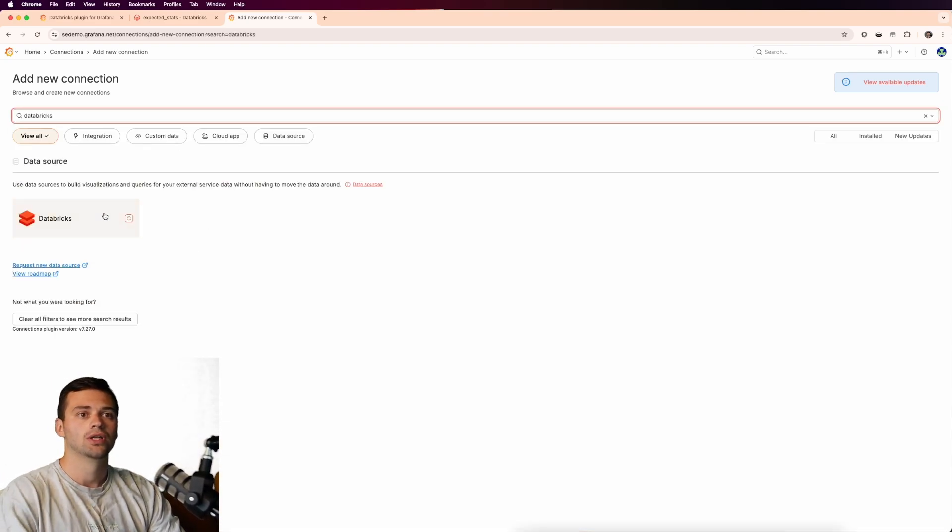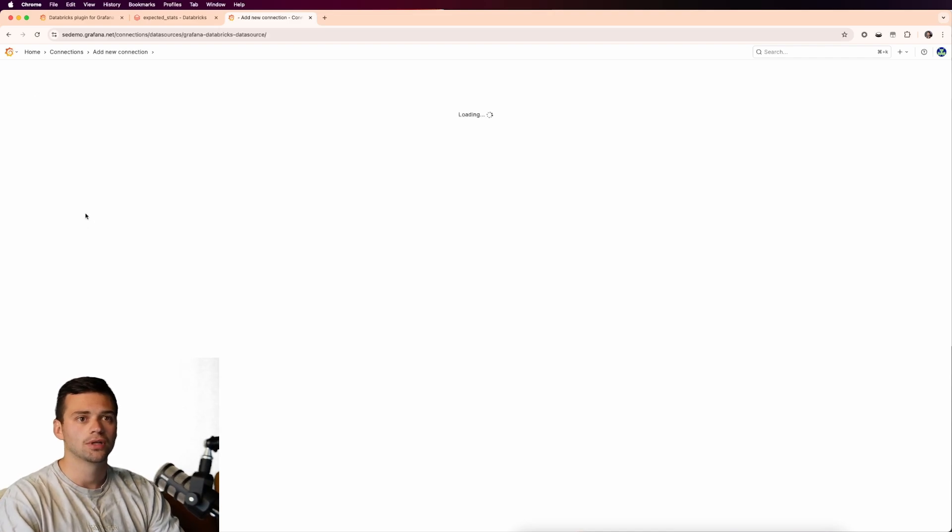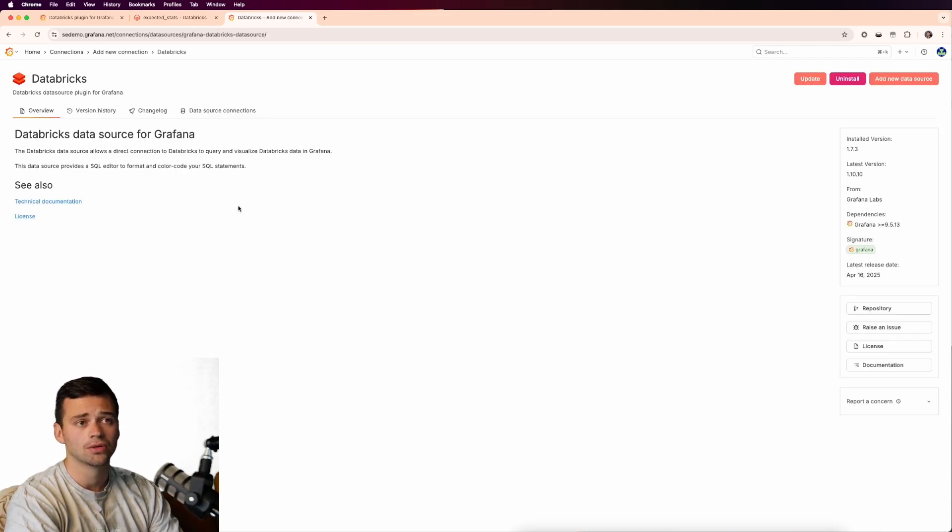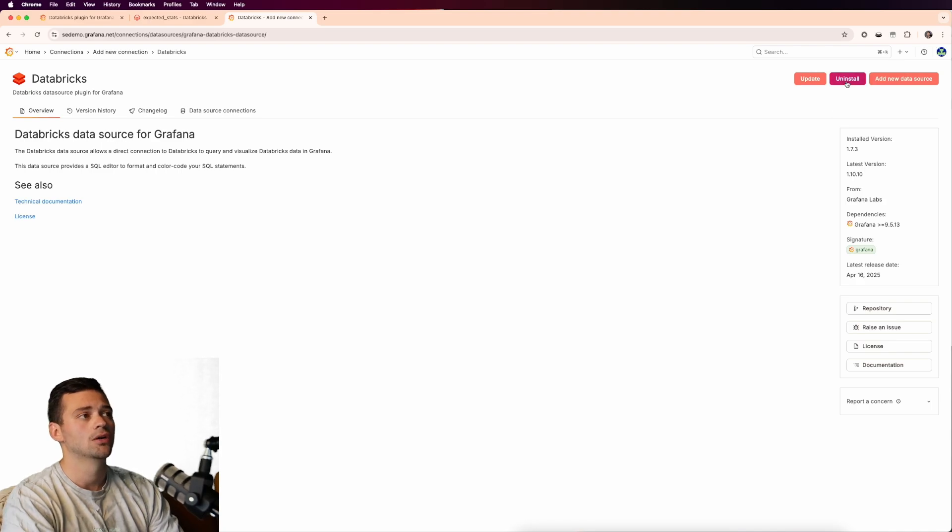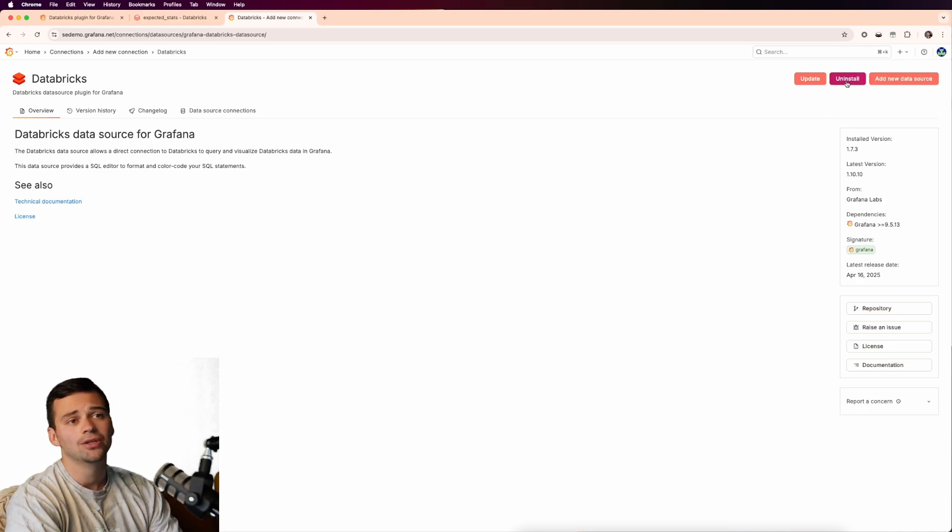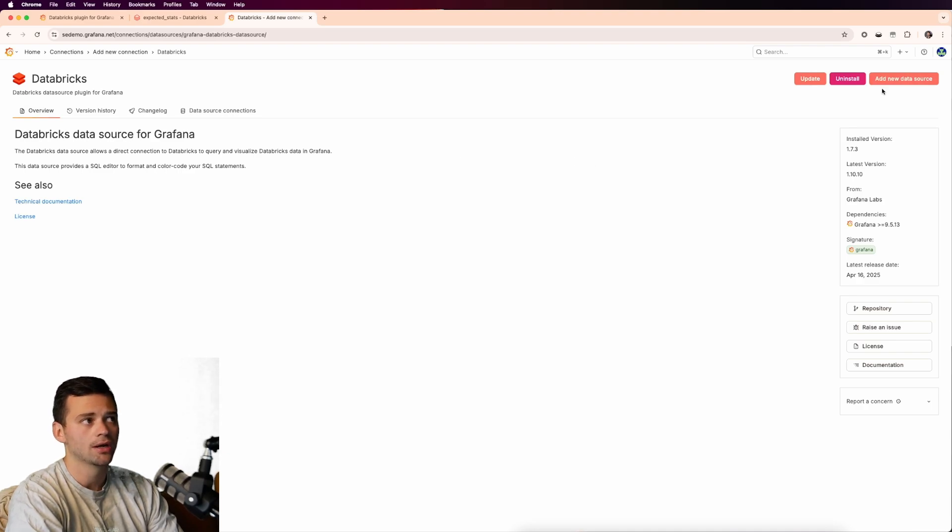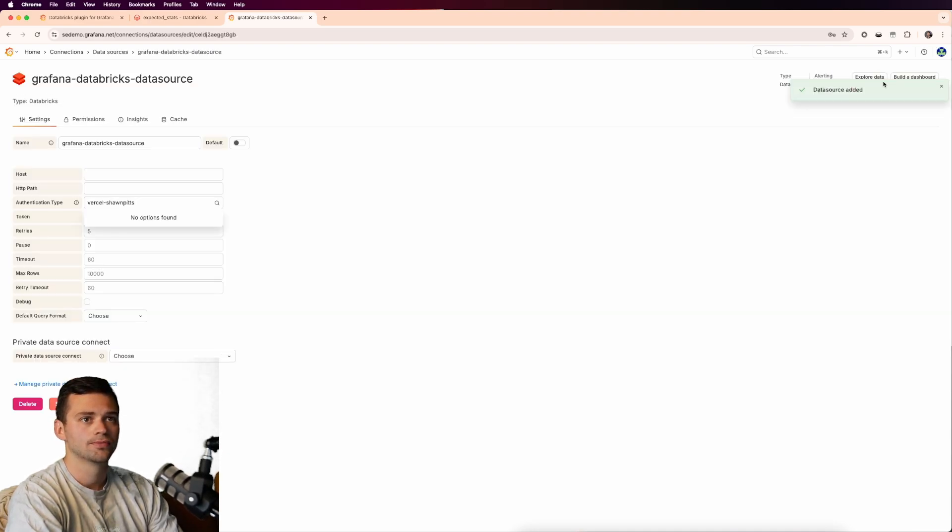When you see this, you're going to click it and if you have an enterprise license or the enterprise plugins enabled, you can see that there'll be an install option in the top right hand corner. You can see that I already have this installed on my account, so no worries there. We're just going to add a new data source.